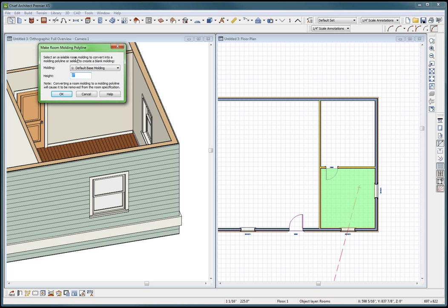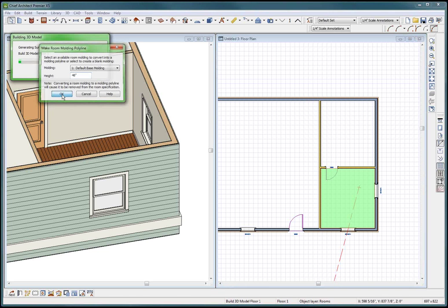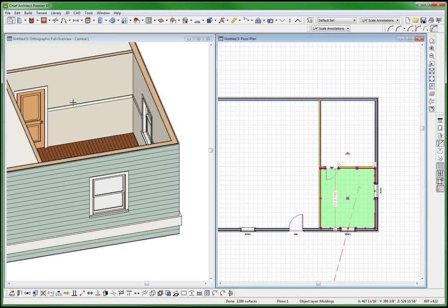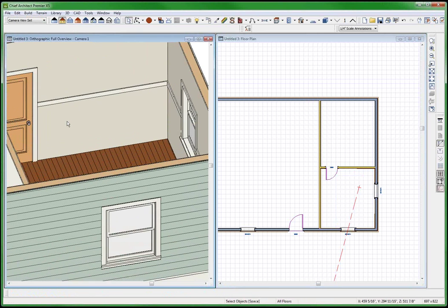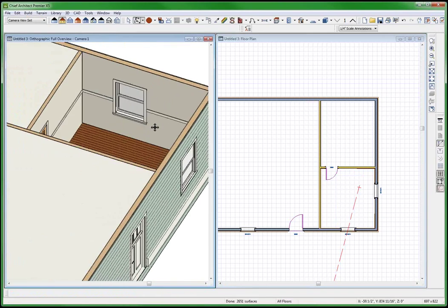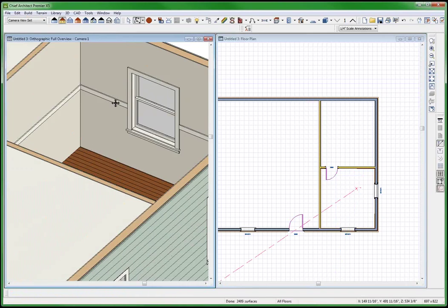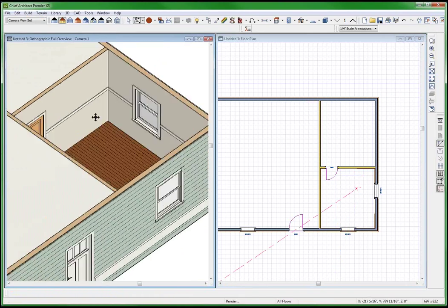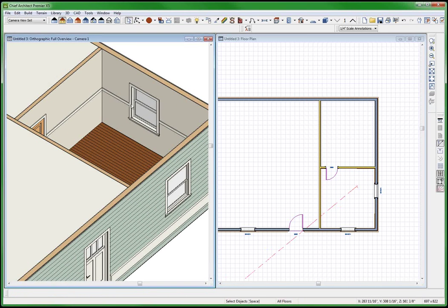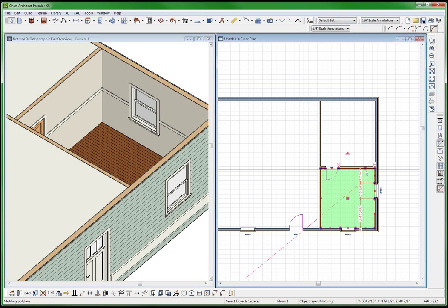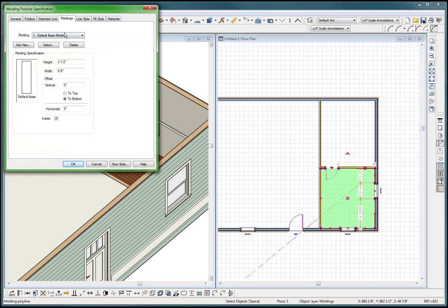Am I creating two base moldings? I guess I am. There's the base molding - I put it at 48 inches and it stopped at the window and the door. It's almost like I lost this molding right here. So now I simply go over here and select this molding, not the base molding.